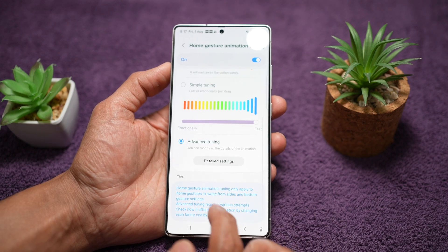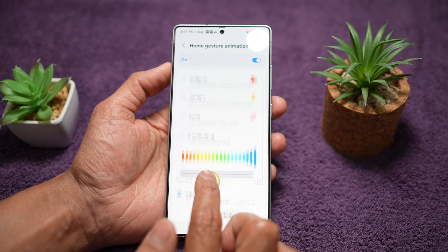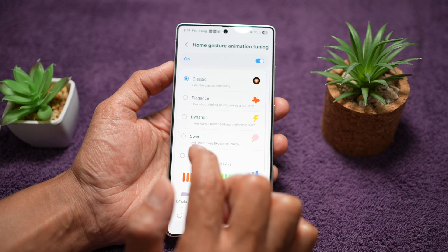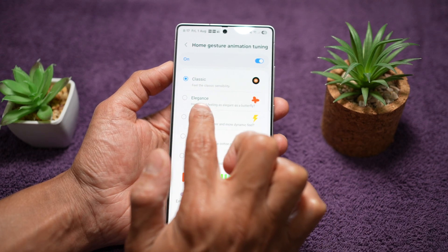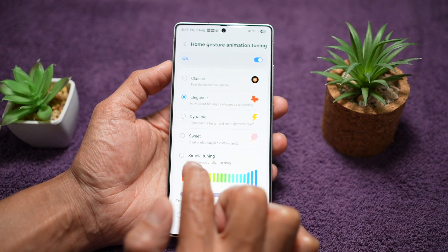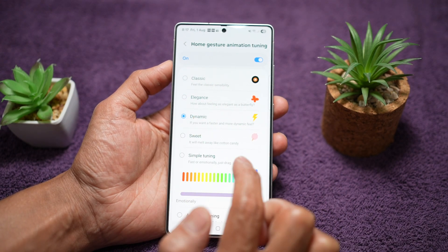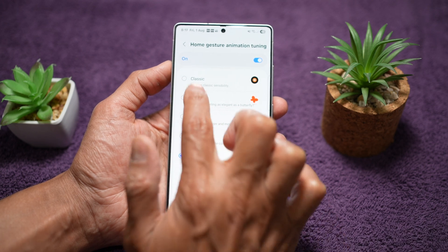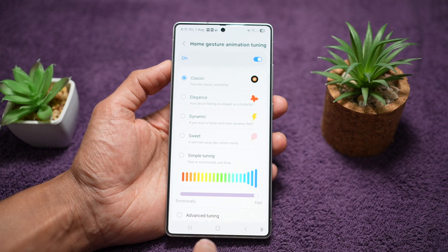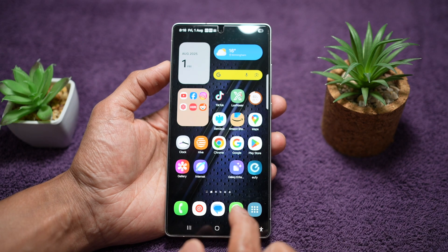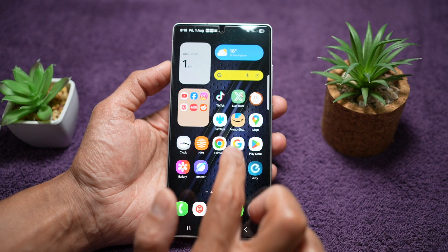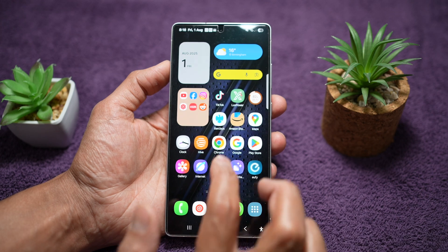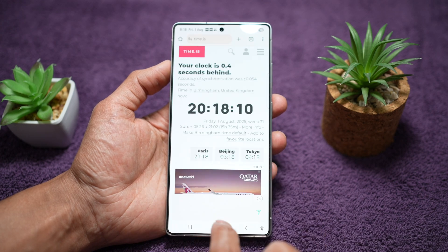Here we can go ahead and set all of these details. We can choose if you want a Classic feel, Elegance feel, Dynamics, Sweet, or Simple tuning. So for example, with the Classic option, you can go ahead and open an app and you can see that the animation has changed.